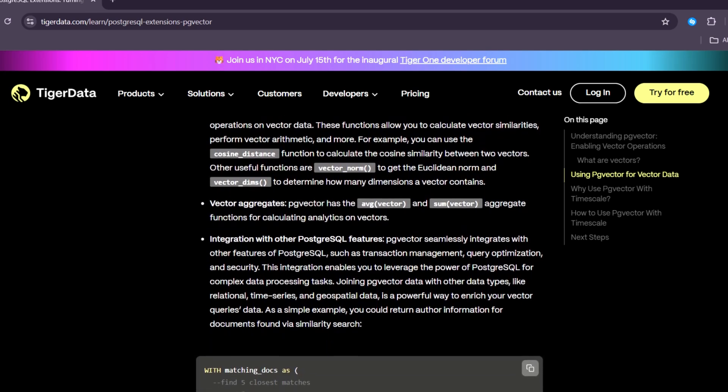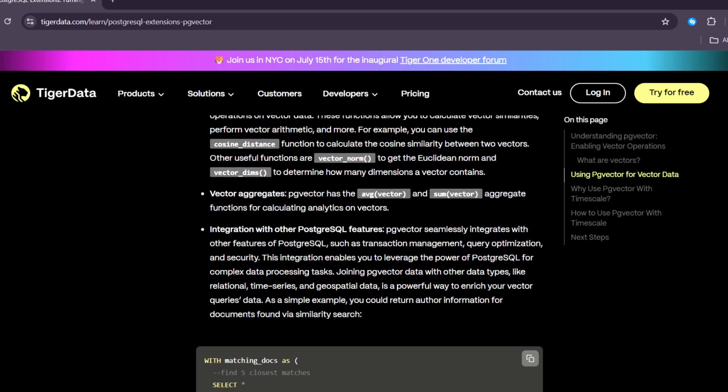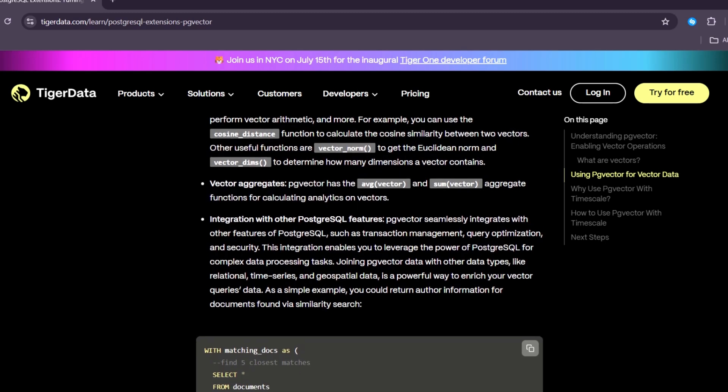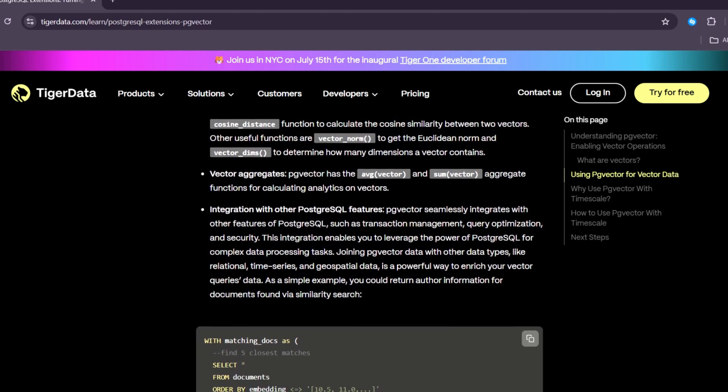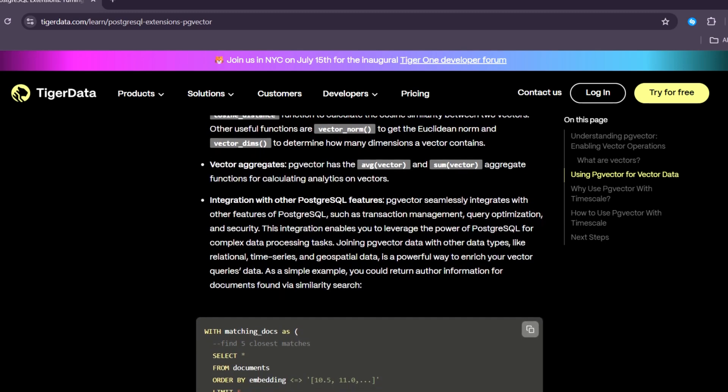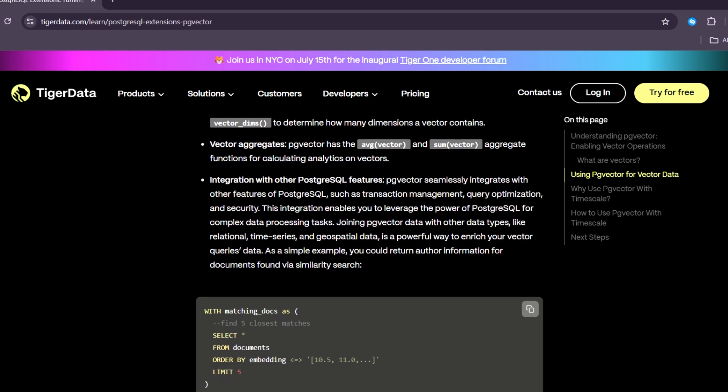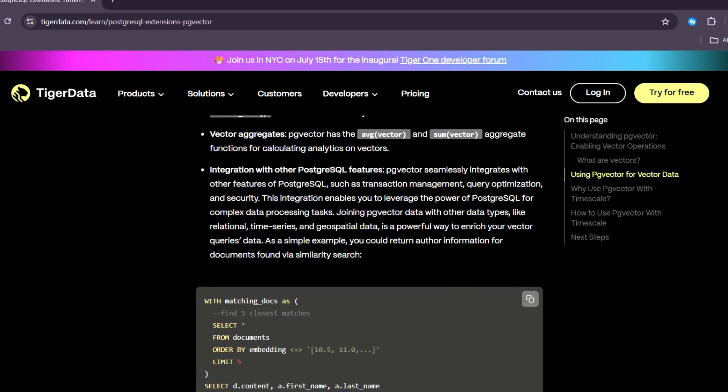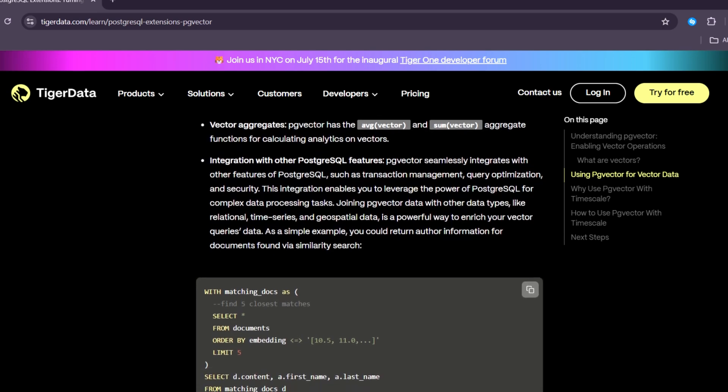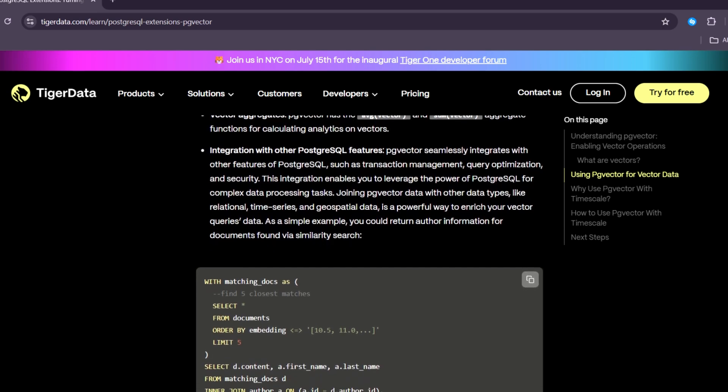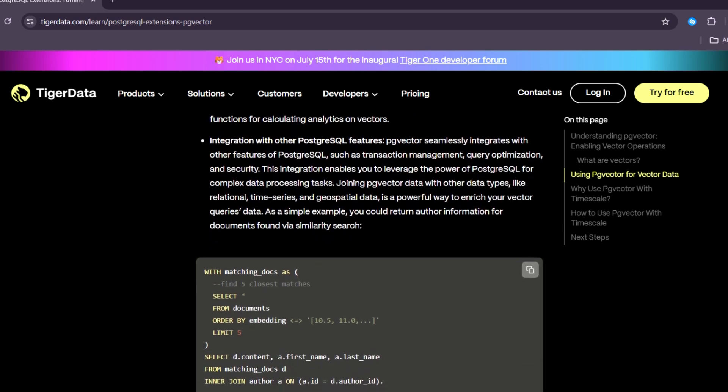Next, search for similar results. PgVector makes it possible to search by meaning, not just words. This is called semantic search.